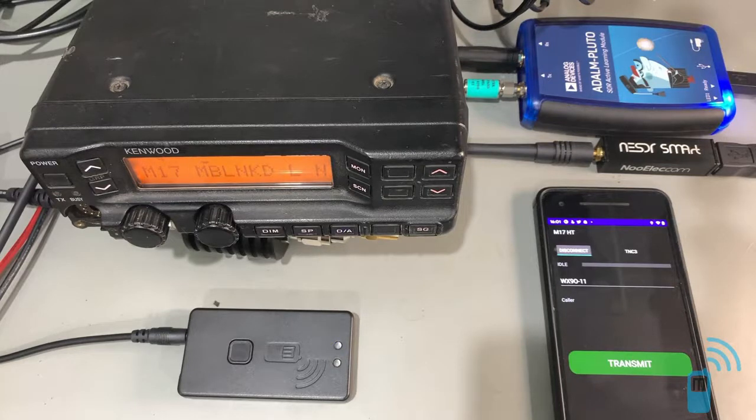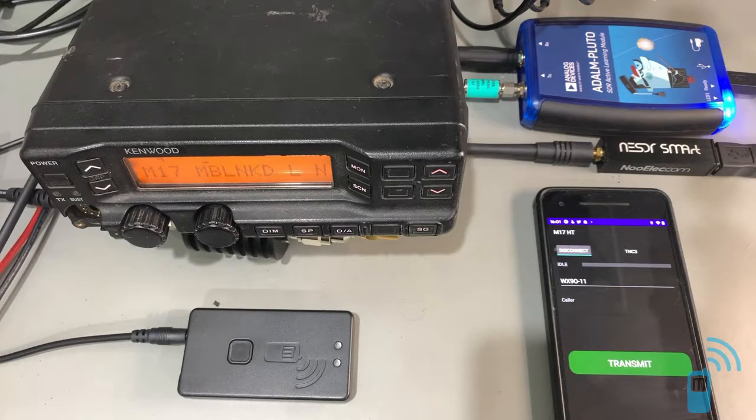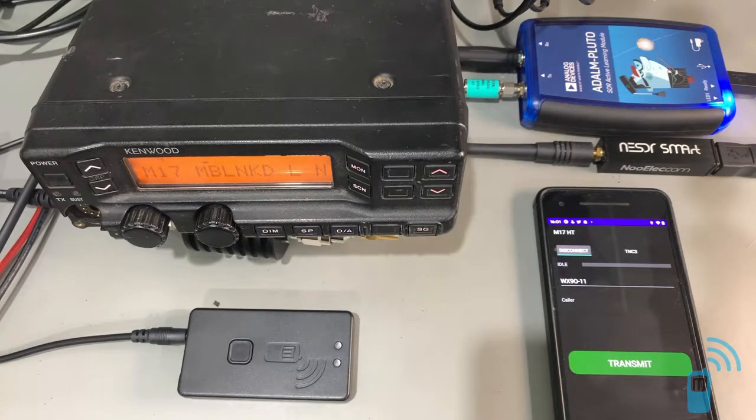Hi folks, this is Rob WX90 with MobileLinked, and what you just heard there was an example of M17 digital voice.